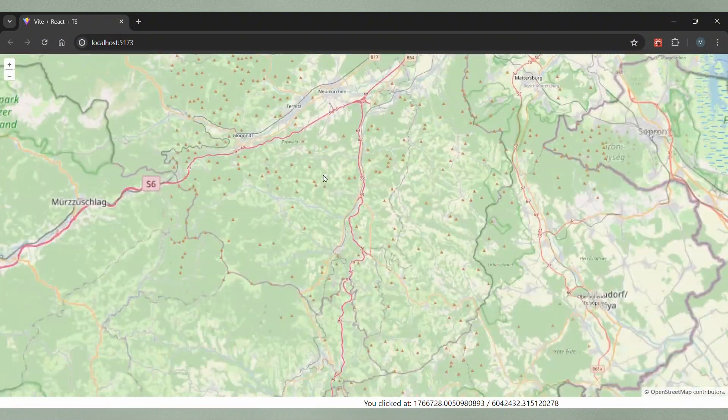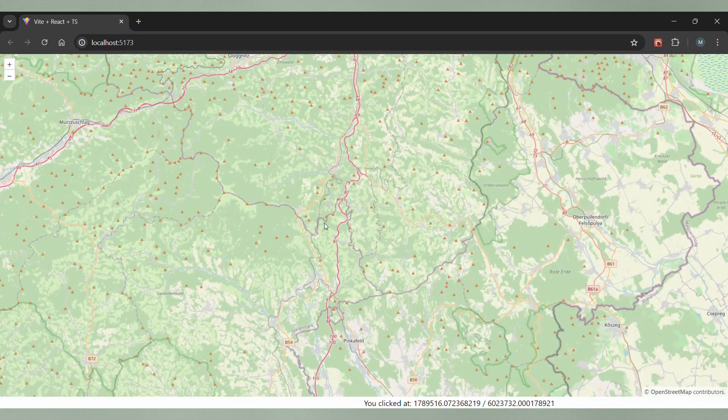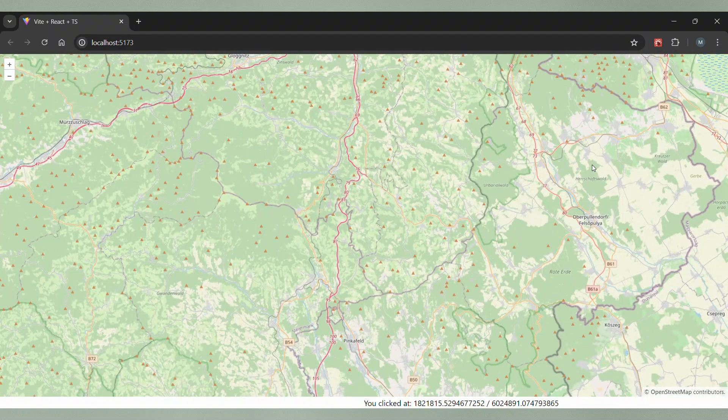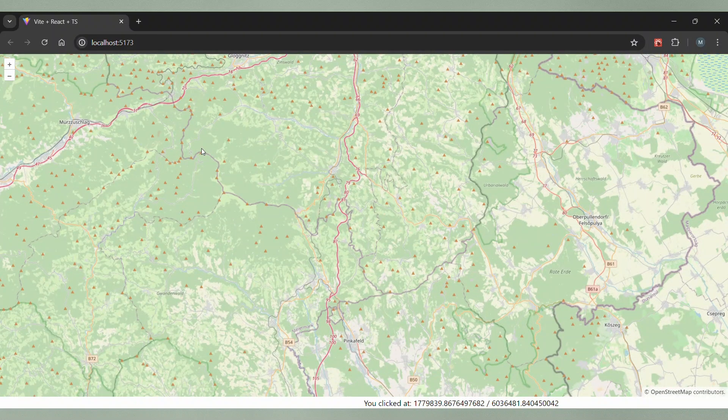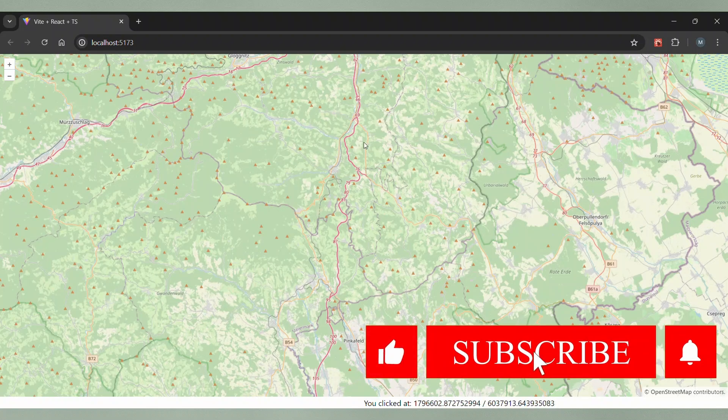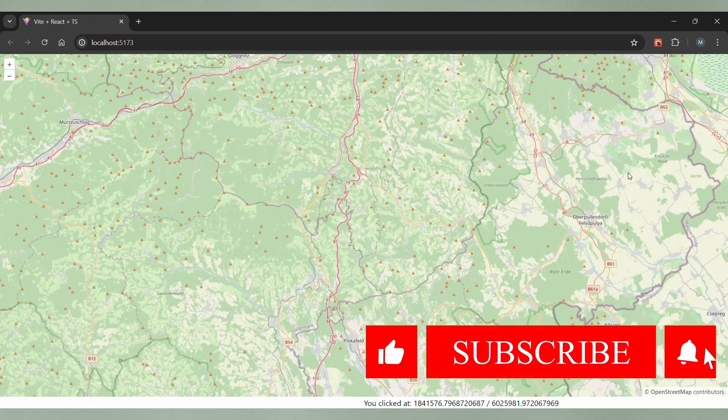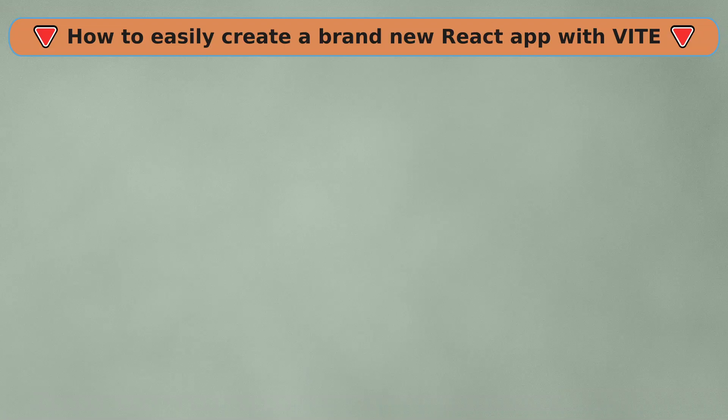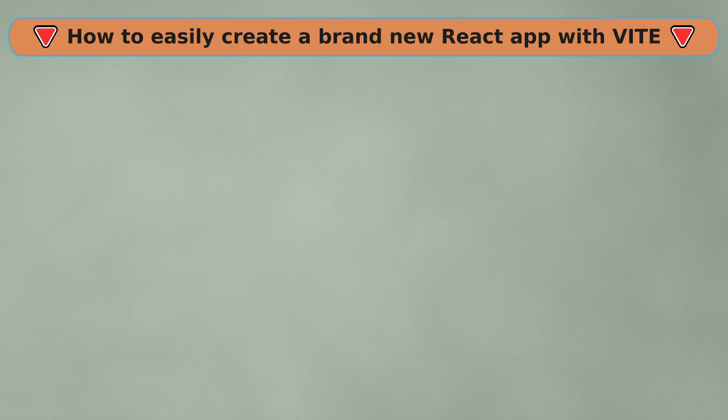And that's it. This was a quick tutorial to give you an idea of how open layers can be used in React. If you liked this video, feel free to give it a thumbs up and subscribe to the channel. Once again, if you want to know how to create a new React app with Vite, watch this video next. Thanks for watching. Bye.